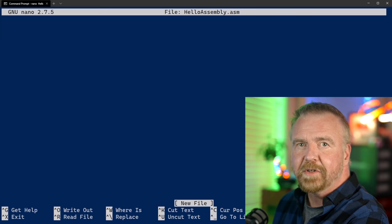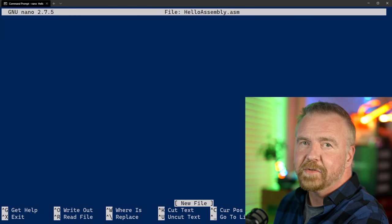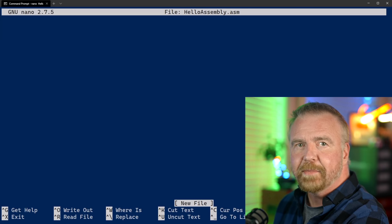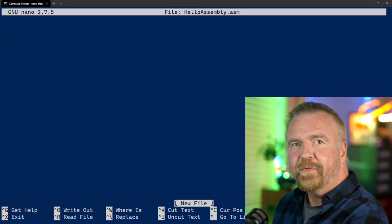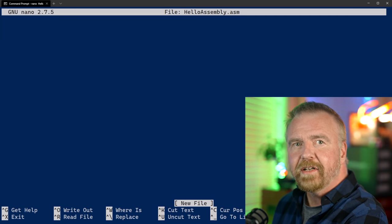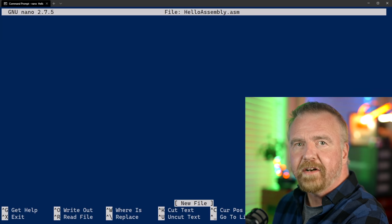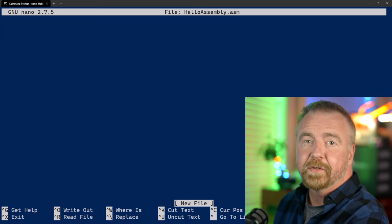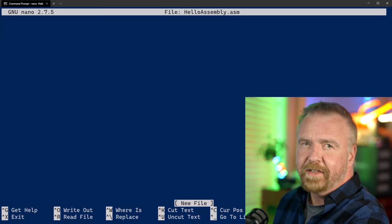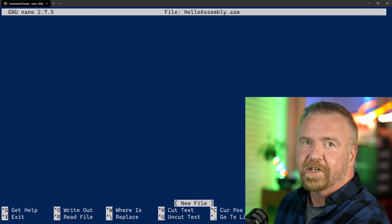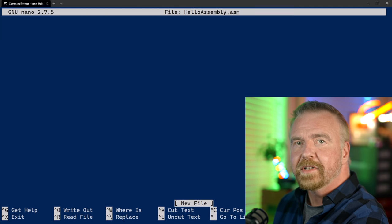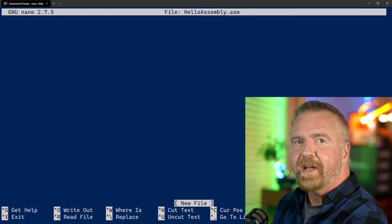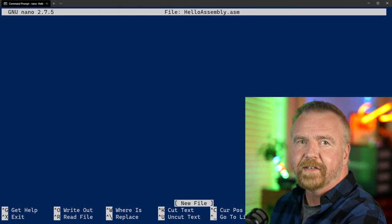Before we can enter any actual code, there's some housekeeping to do. We need to configure the assembler and include the required headers and libs that our project will need in order to build. This is, for most of us, the least interesting part of any assembly project, but it's an important one, so let me quickly bang that out and get it done.